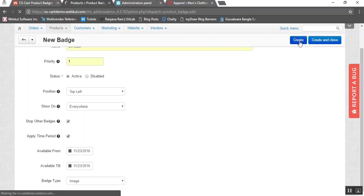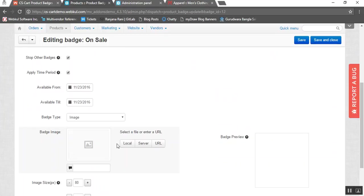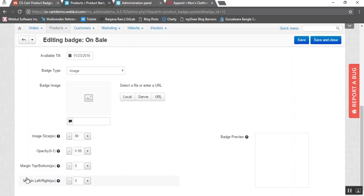Let us create this badge by clicking on the create button. Once you click on create, it will open up the settings for the image type badge. Here you can view that you need to upload the badge image. A few settings have been provided: the first one is image size, where you can set the size of the image in pixels. Here you can adjust the opacity of the image. The next field is to set the margin from top to bottom, and here you can set the margin from left to right. This badge preview part is available at the admin backend, just to have a look and feel of the badge on the frontend without needing to go to the frontend.